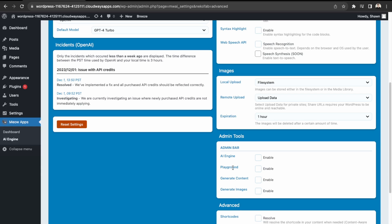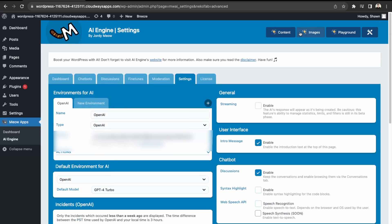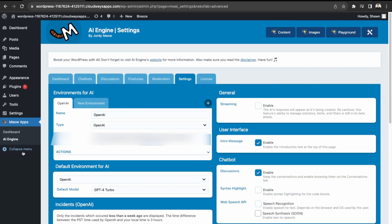And then they also have some admin tools such as generating content. So we have that over here at the top. So we'll play with that after. Okay, great. So this looks good. So let's check out our chatbot on the homepage.